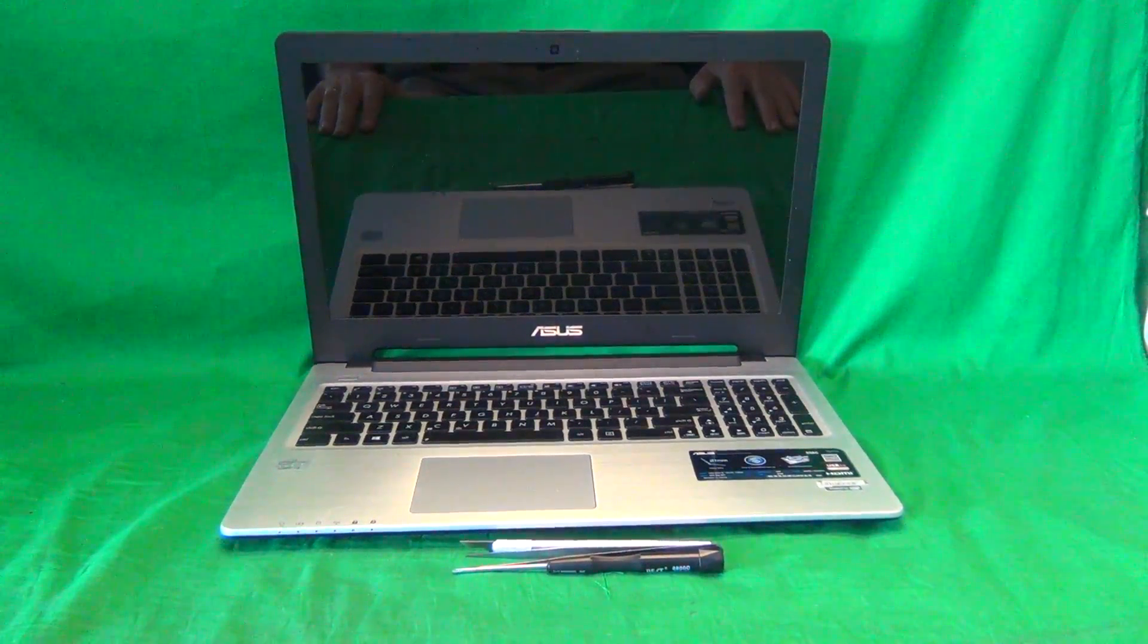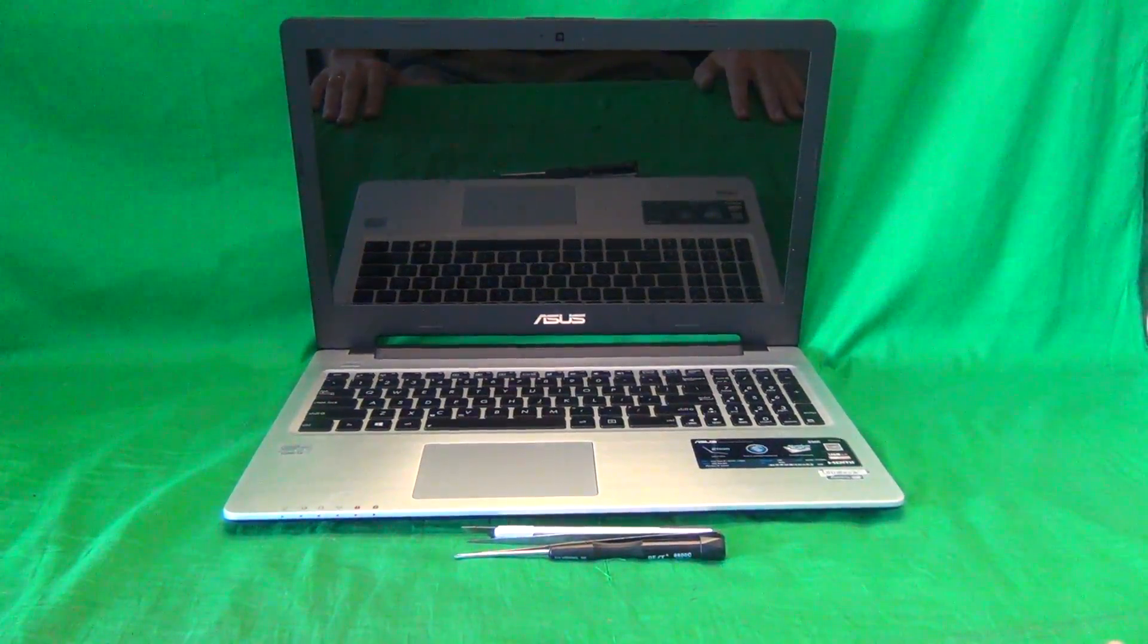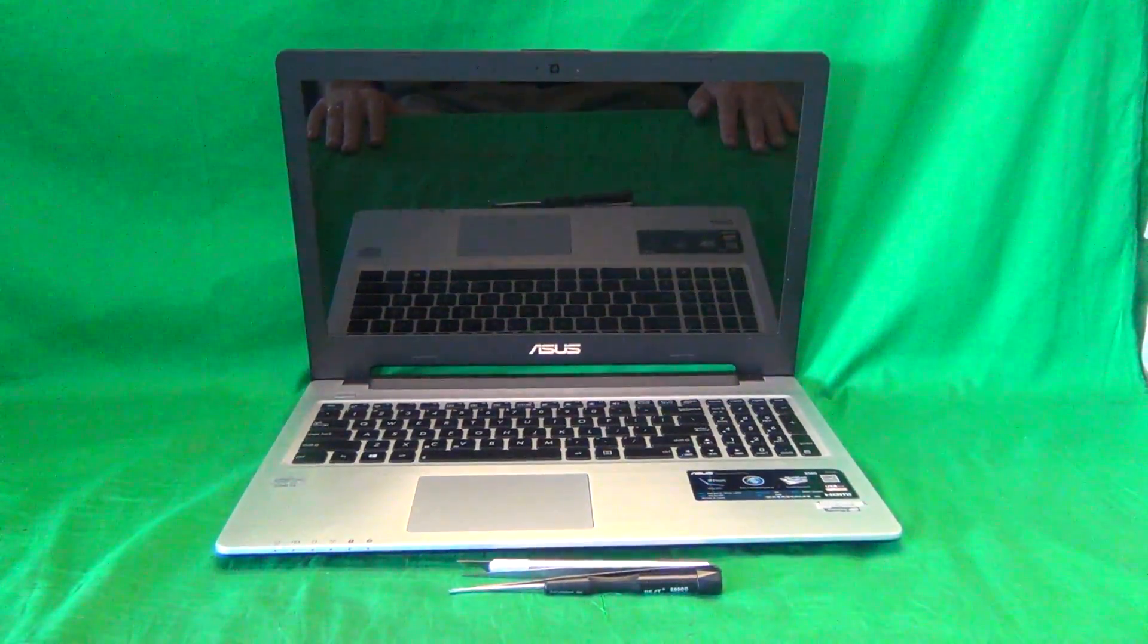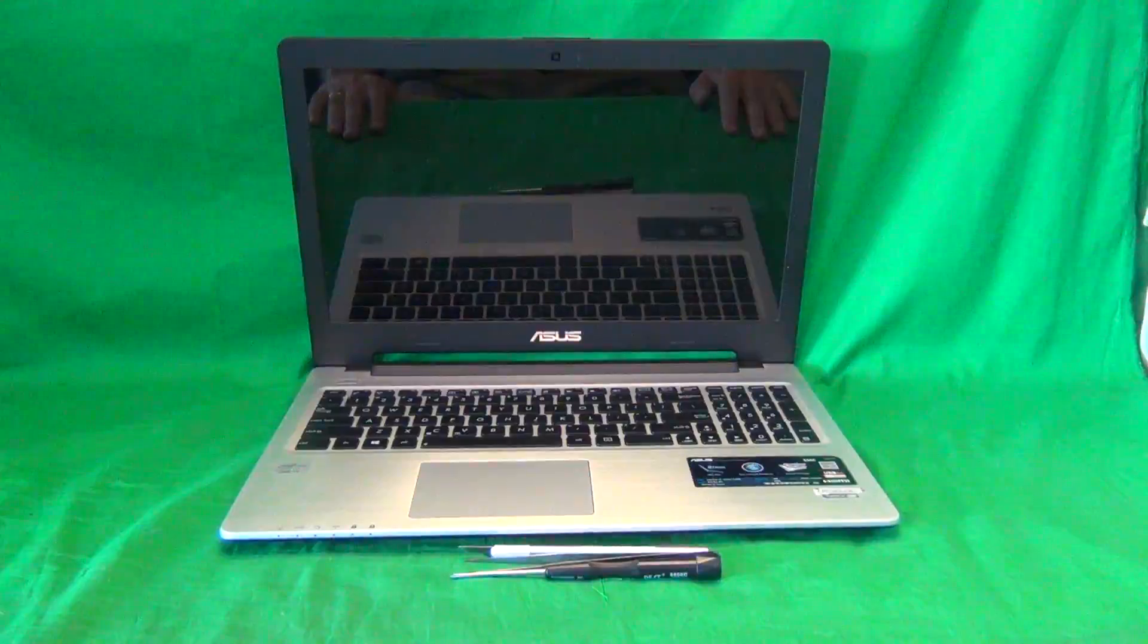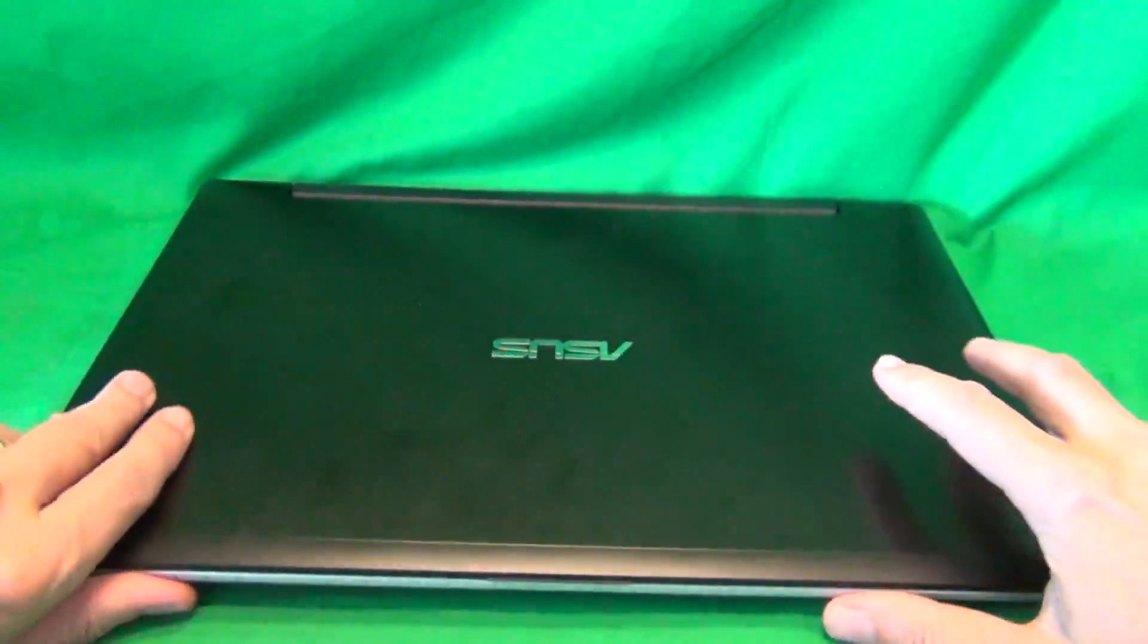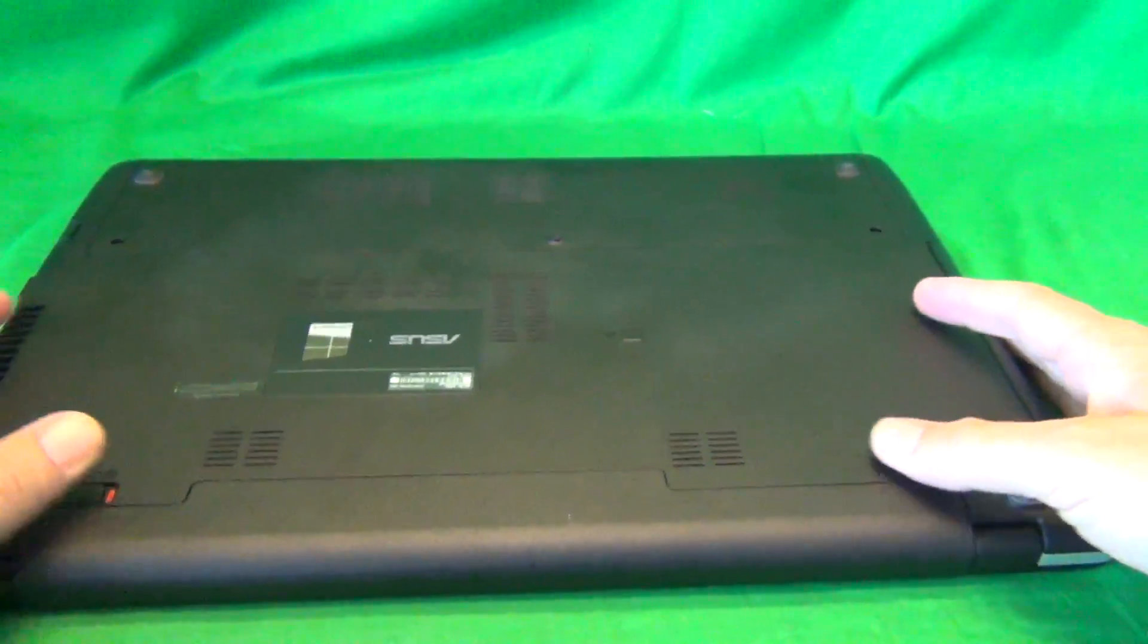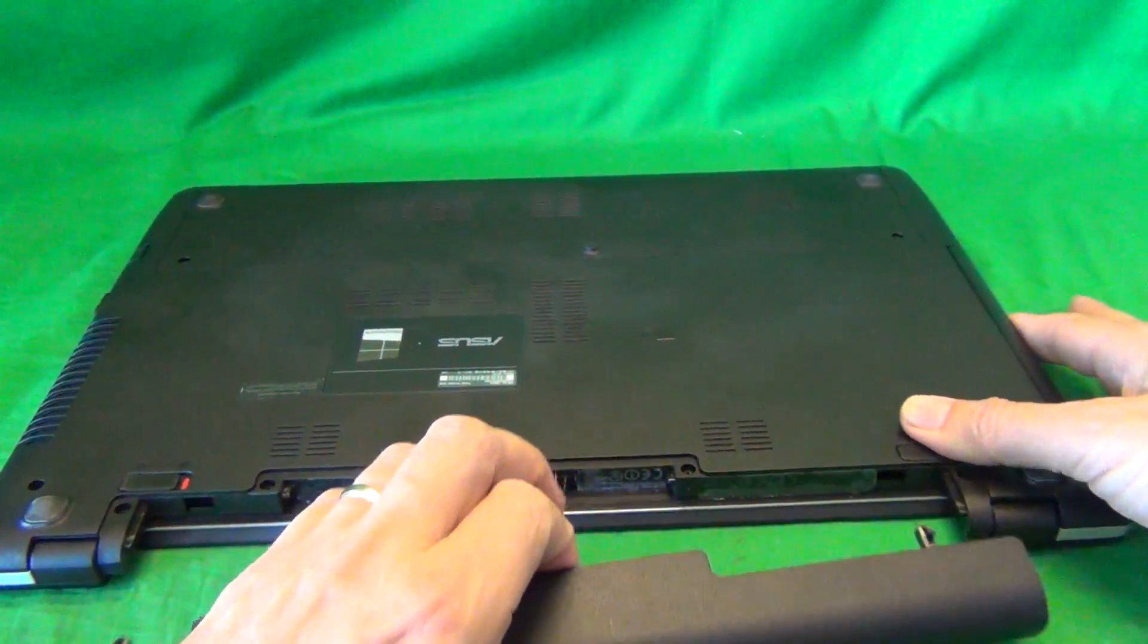Before we get started on this model computer, we need to disconnect all sources of power and that means removing the battery. In order to remove the battery, we flip the laptop over and slide the two levers outward and then slide the battery out.